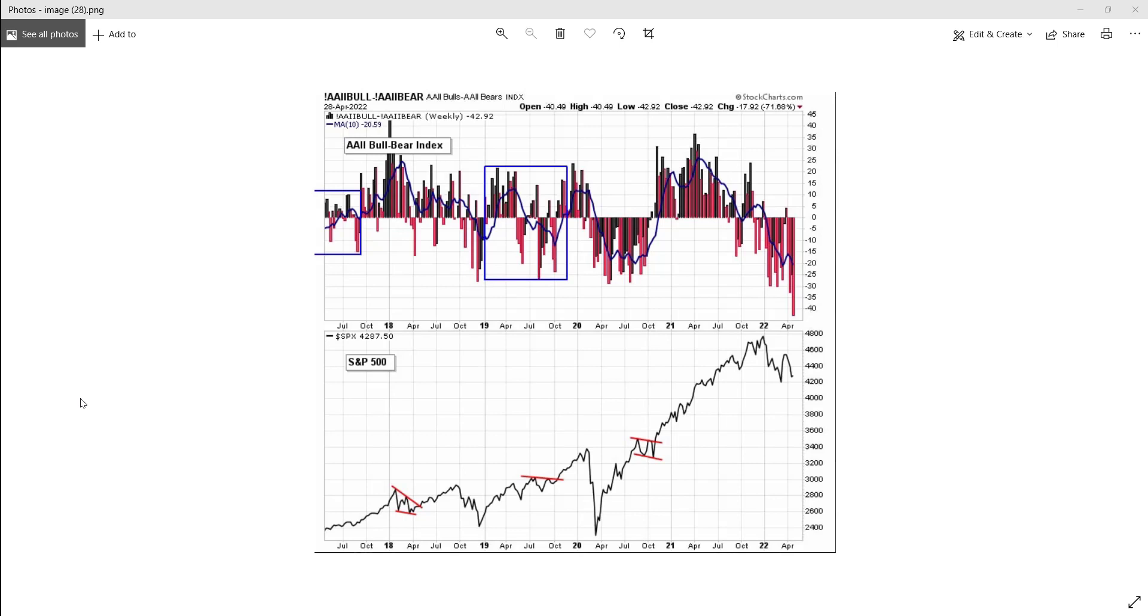I'm still very bearish on this market, but I think that having it fall apart right now, I think we're actually going to be getting a bounce fairly soon. It may not be a very big bounce, but...